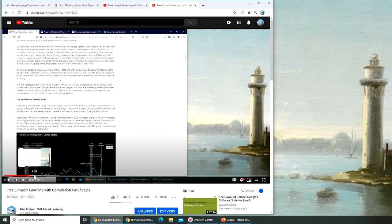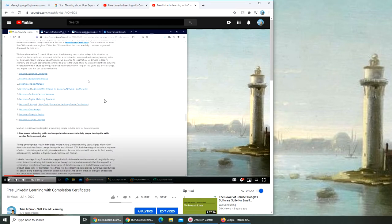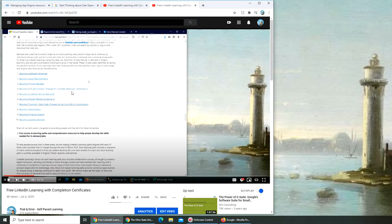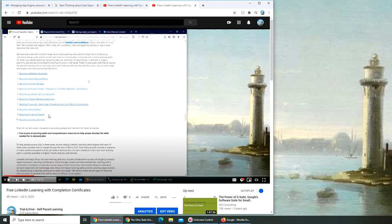Right there, these are the ten learning paths: become a software developer, sales, project management, IT administrator. For IT administrator, you actually get two courses - A+ and Network+. I highly recommend this one. I learned a ton from A+. Customer service specialist, digital marketing, IT support.